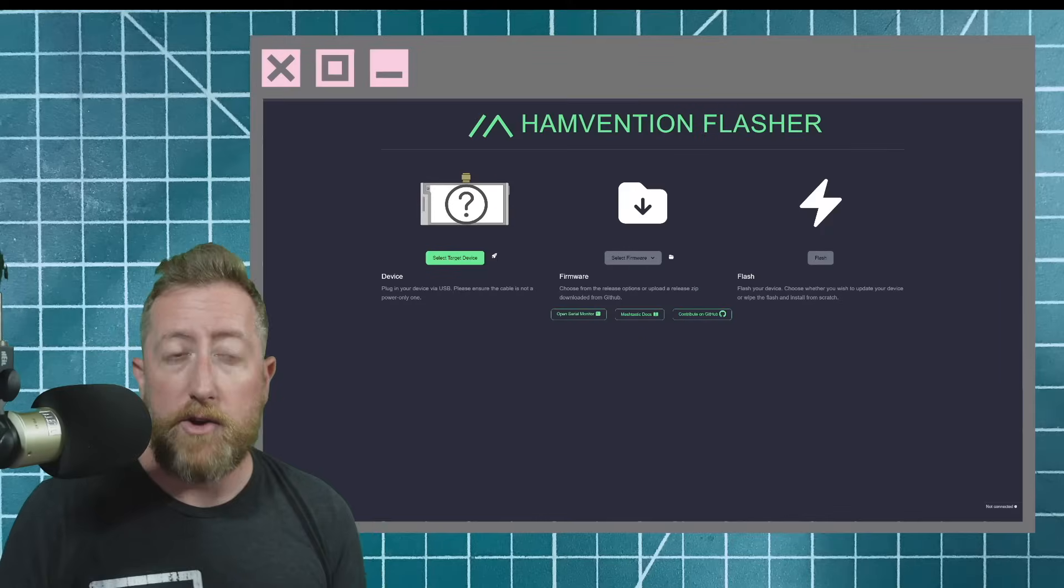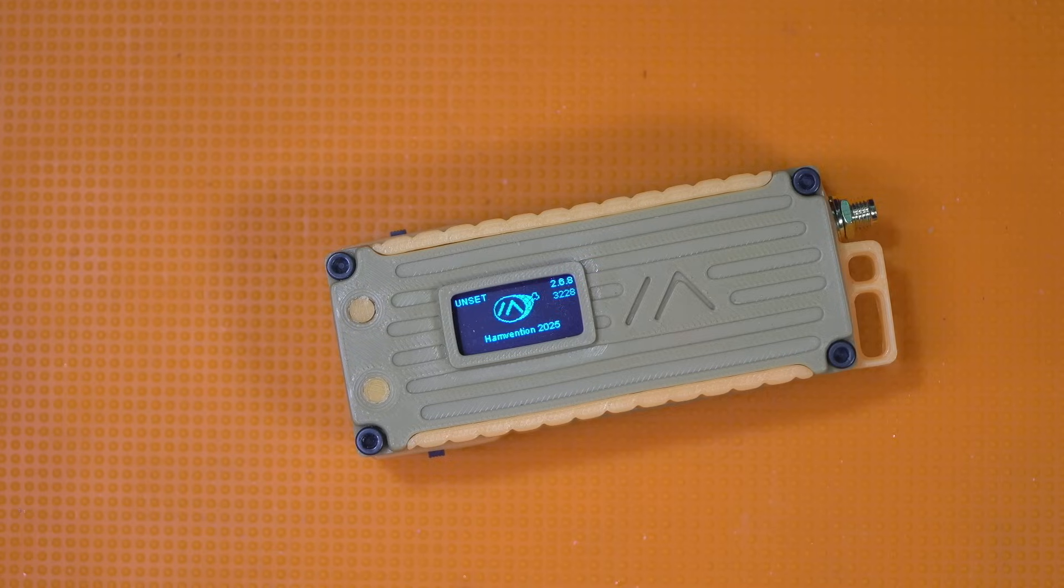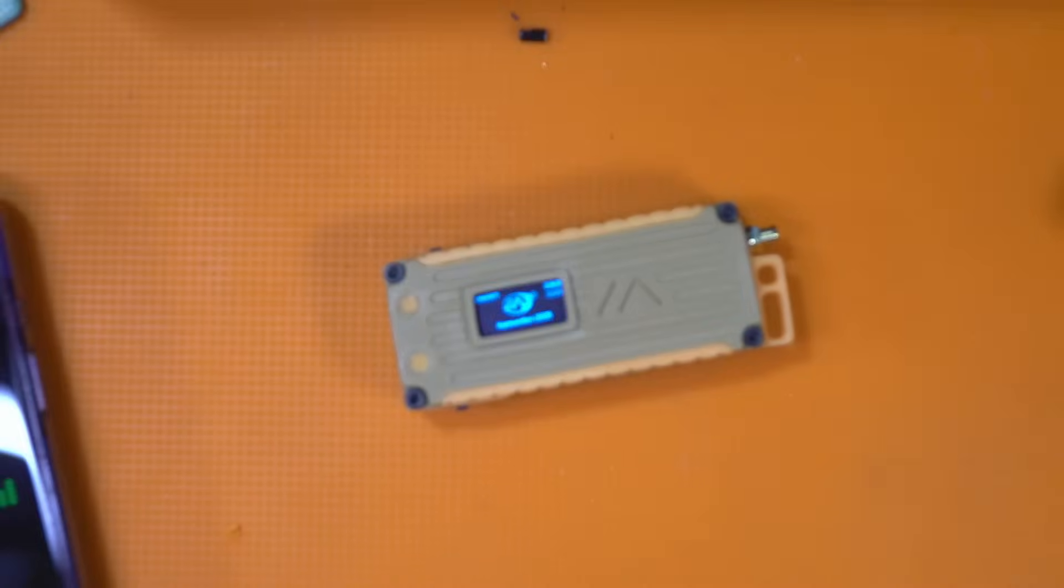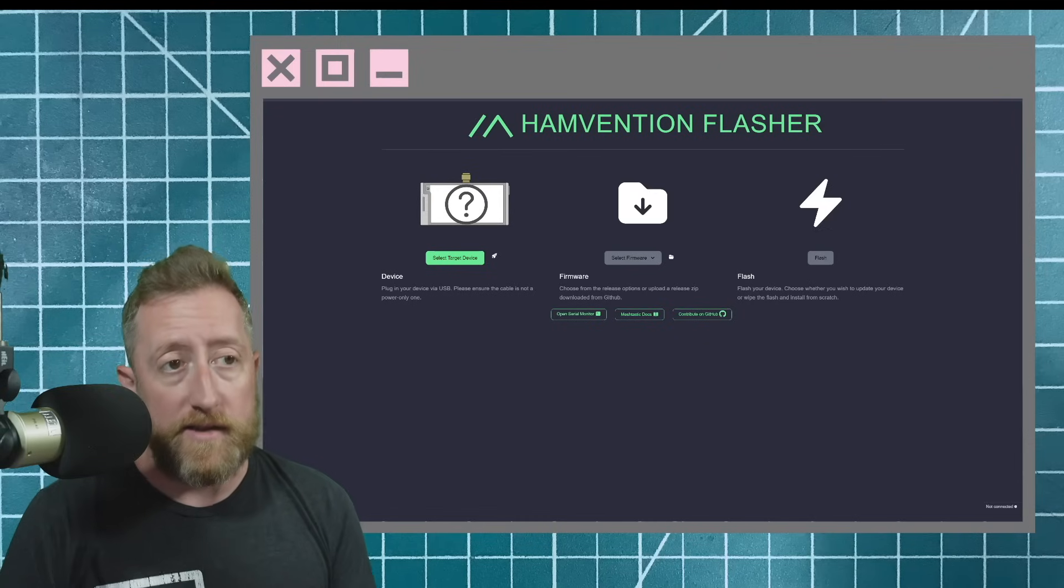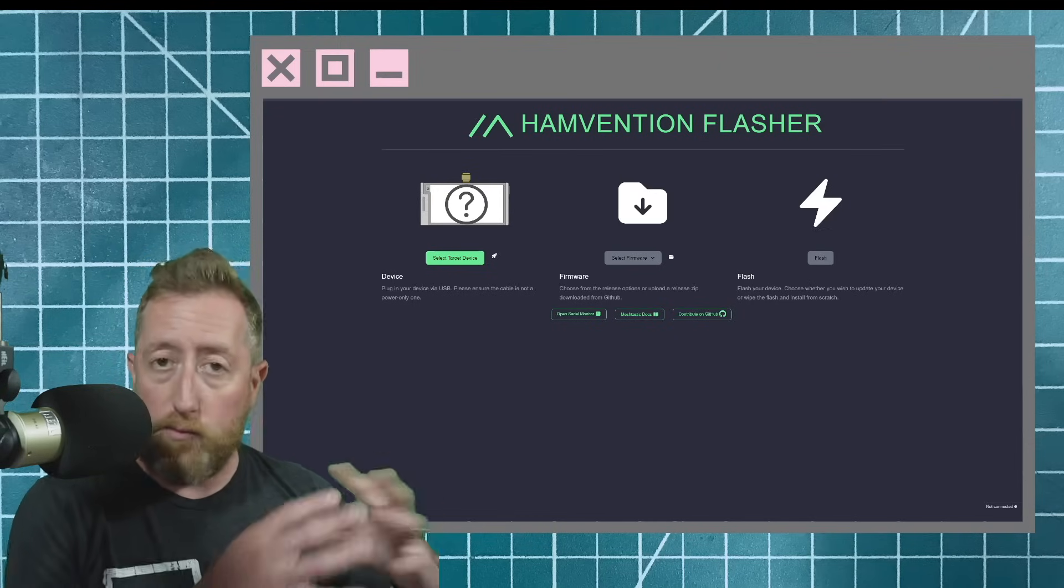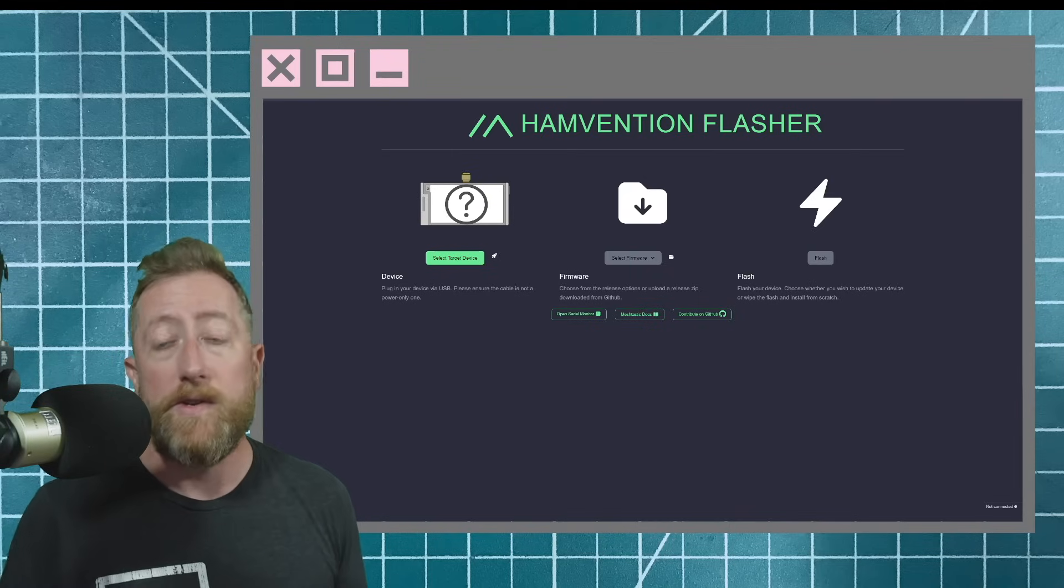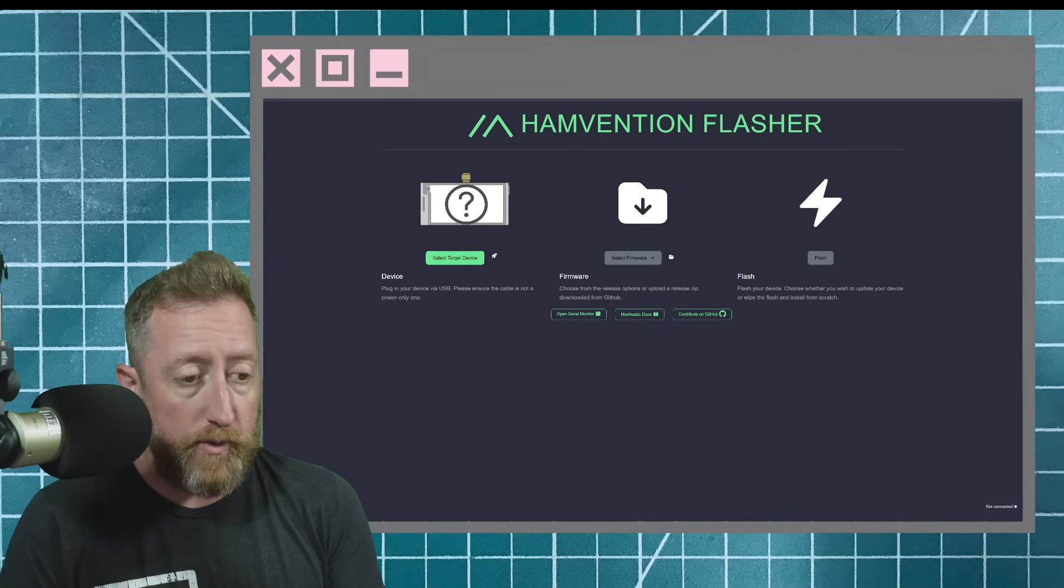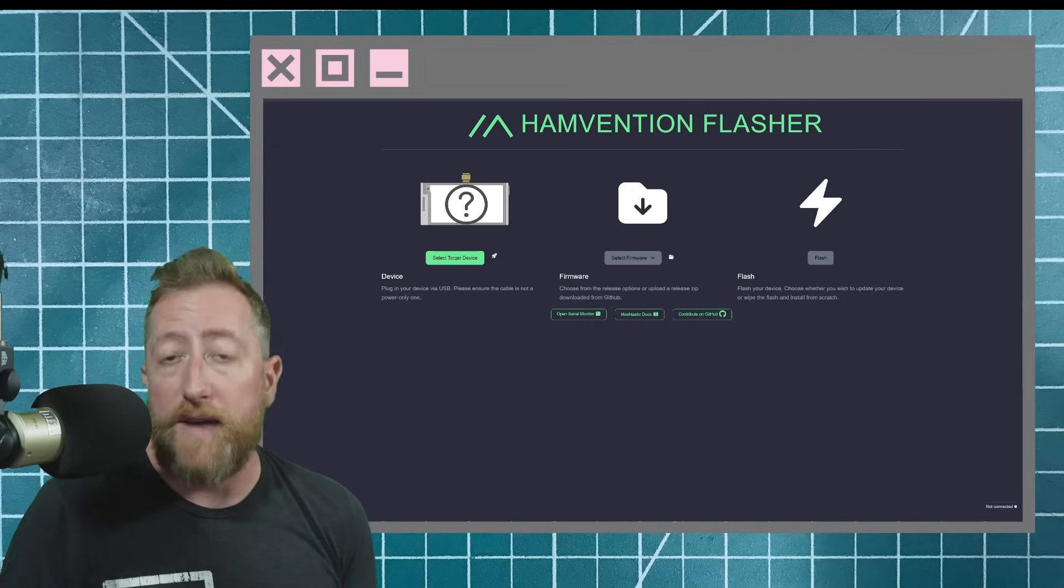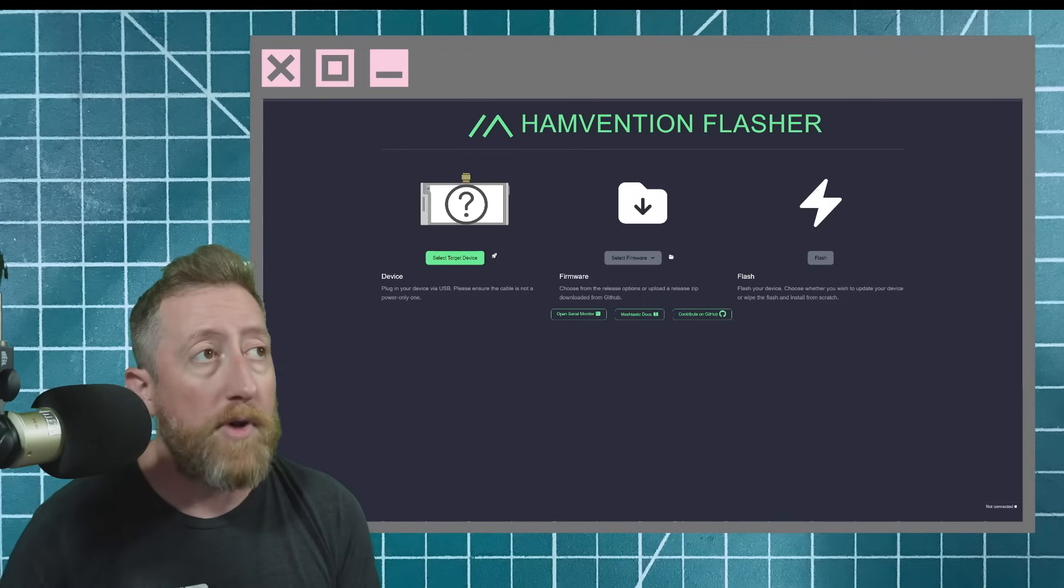This year the MeshTastic team went above and beyond and they created a specialty firmware for us for Hamvention. It had a cute little ham icon when you started up the ones that have screens. And I gotta say it worked from my point of view flawlessly. I had no issues whatsoever in both receiving all the signals of all the different nodes as well as sending messages, chatting with people. In fact one time I was sitting in front of Jason Hamradio 2.0's trailer and I was just sending messages as fast as I could to see if I could bog down the network. And I had no problem.